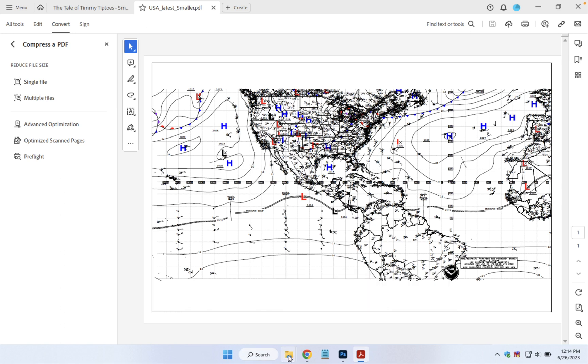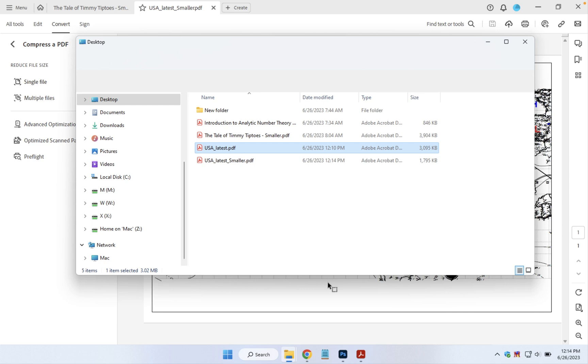We'll go down to our desktop again and we can see the original file at a little over three megabytes and the smaller one just under two.